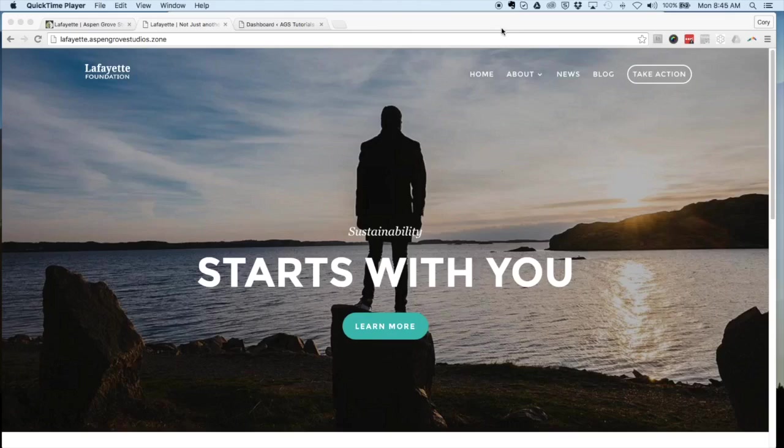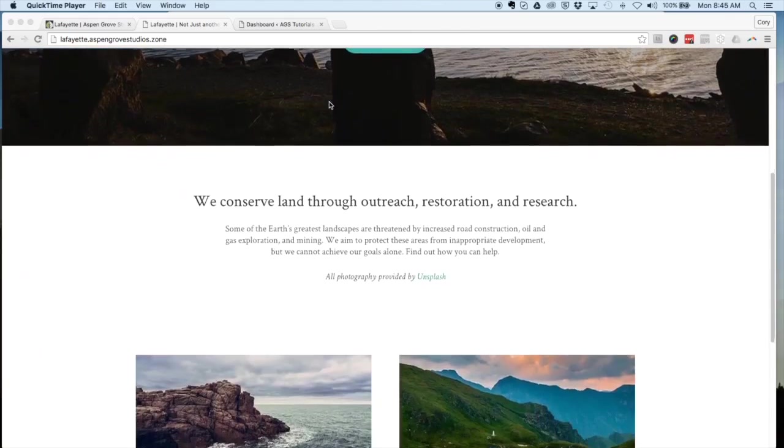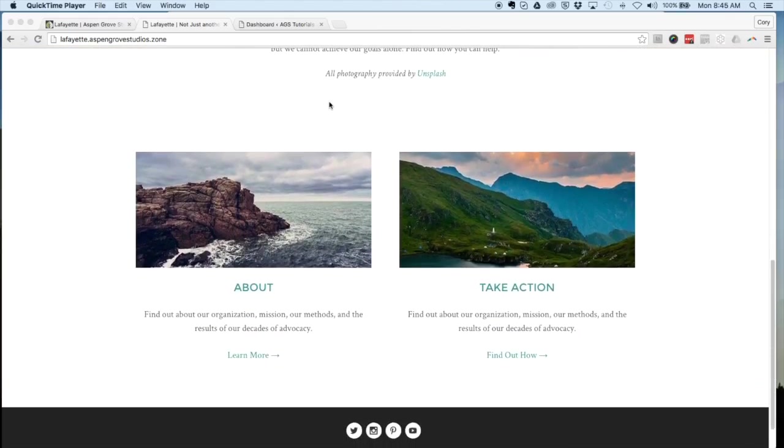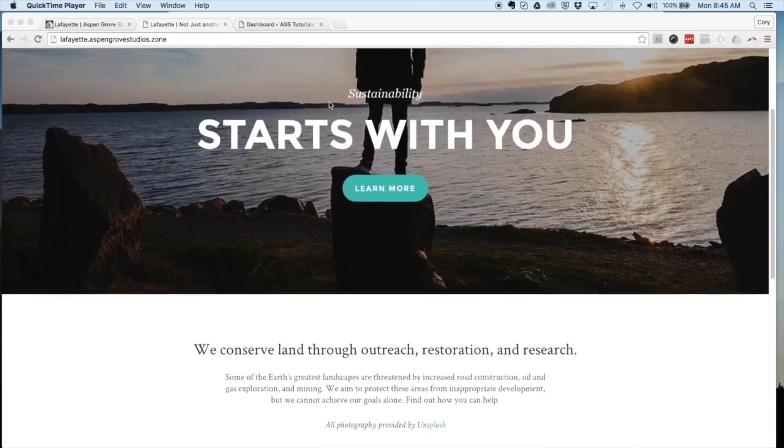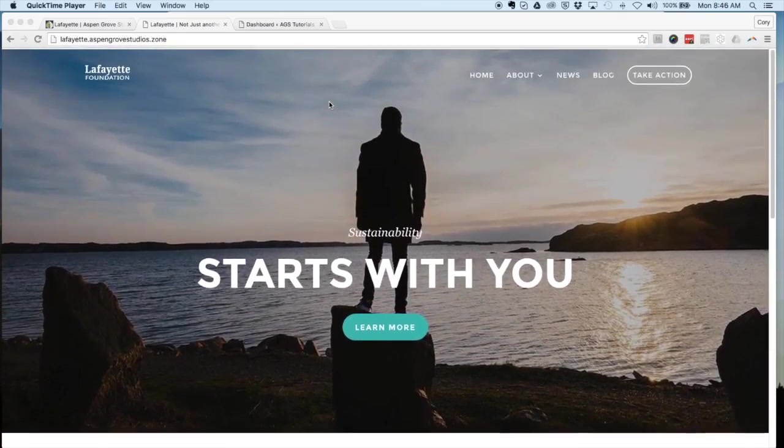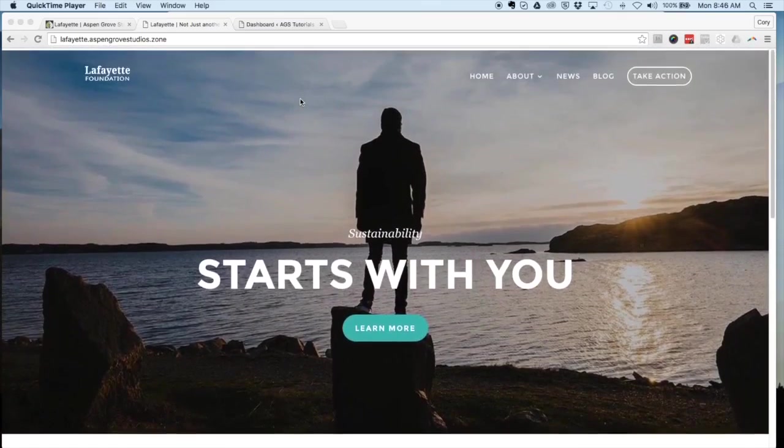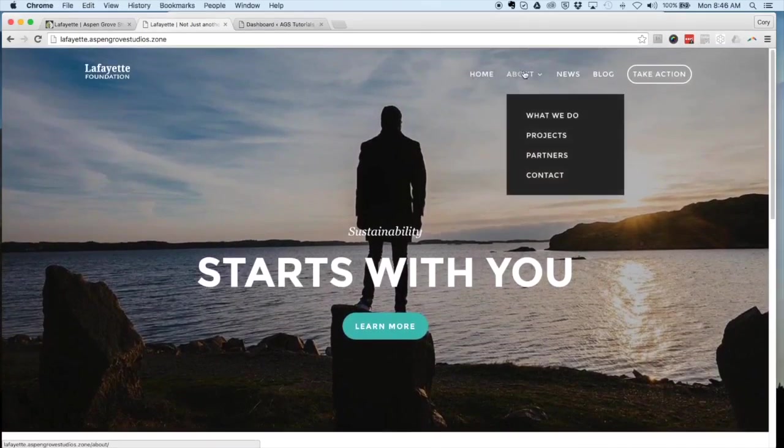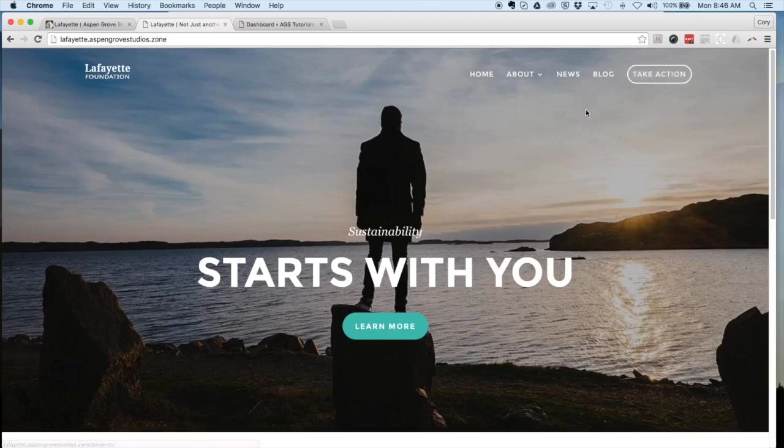The library pack that we're going to be importing today is Lafayette, which is available on AspenGroveStudios.com. We have over 20 name-your-own-price library packs available for you. You can see here this is a really nice looking theme with multiple pages, some nice call-to-action styling, and a blog.